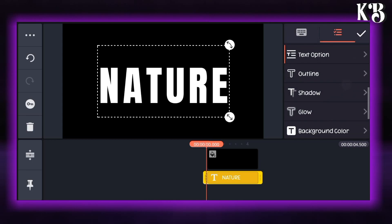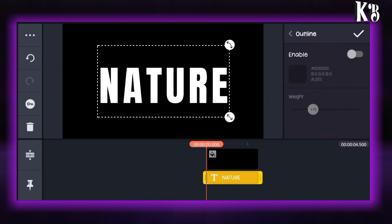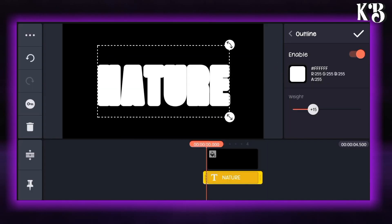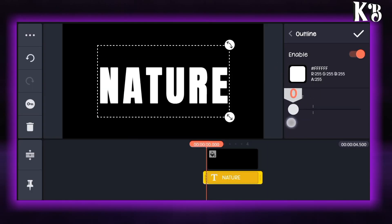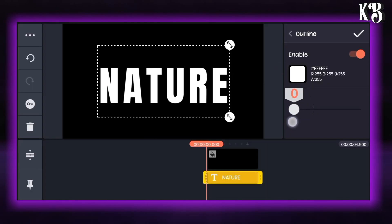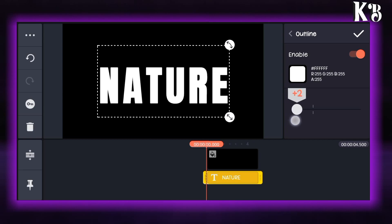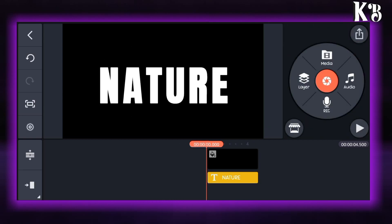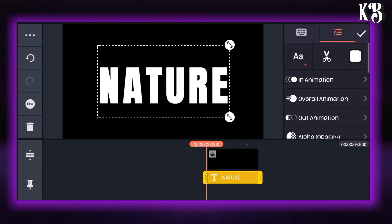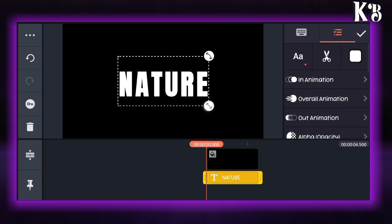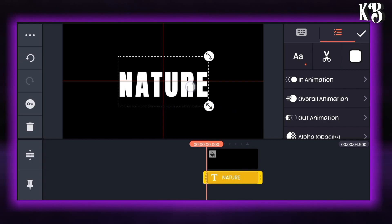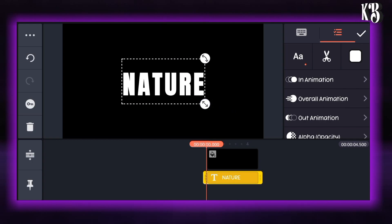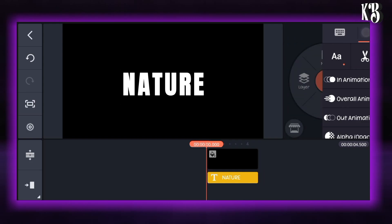Go to the outline section and enable the outline. Choose the color to white. Now you can keep the weight value of plus 2. Keep the size of the text as you want and click on tick.